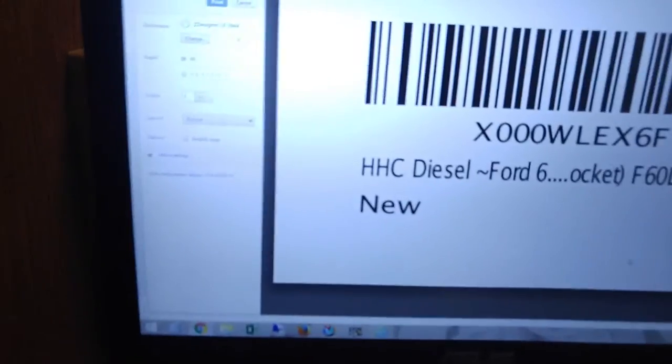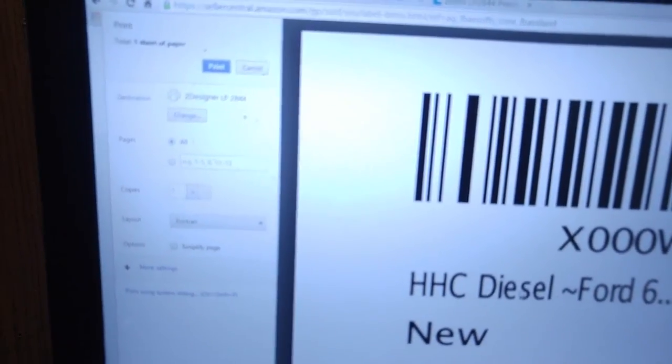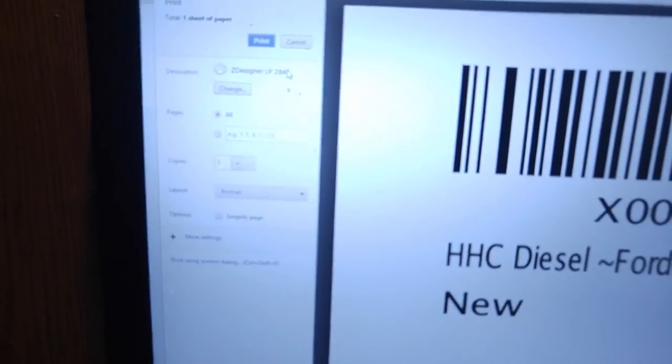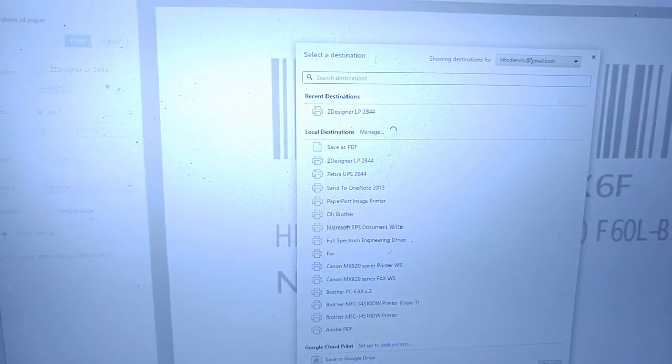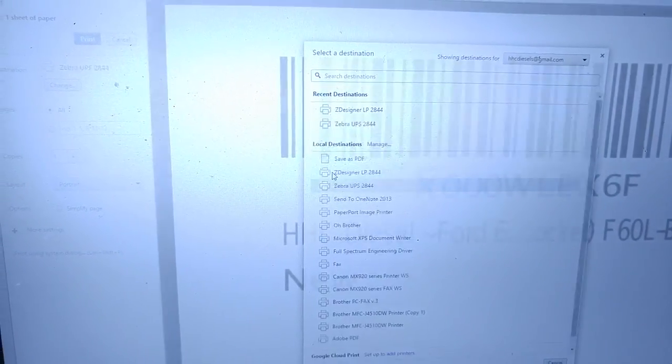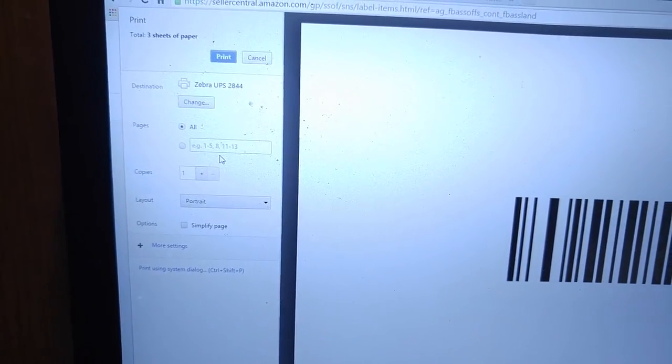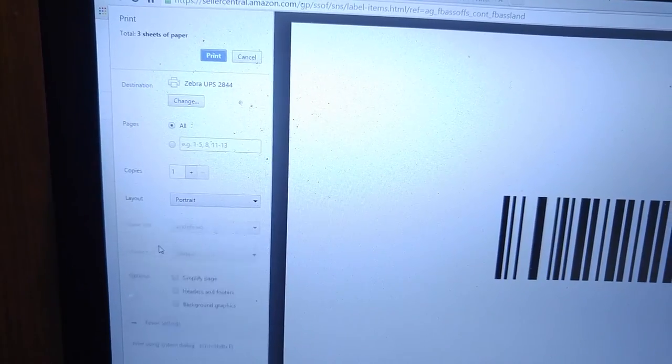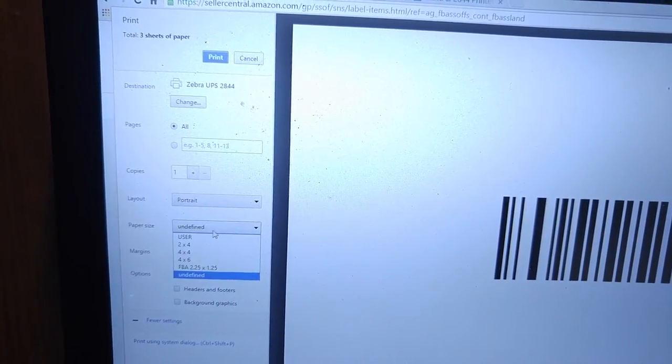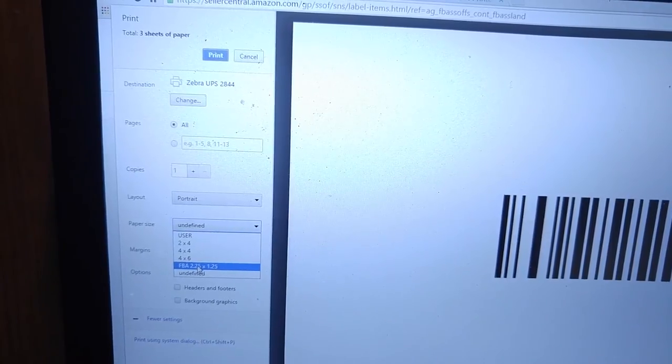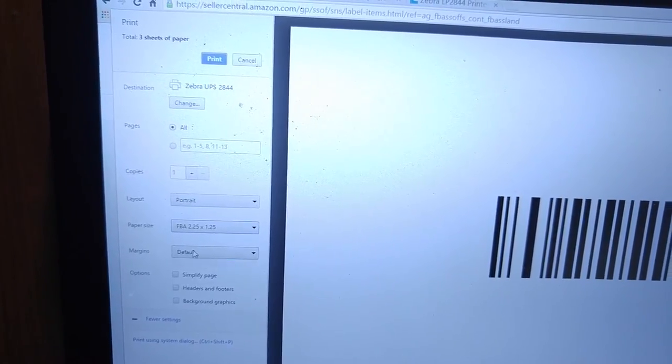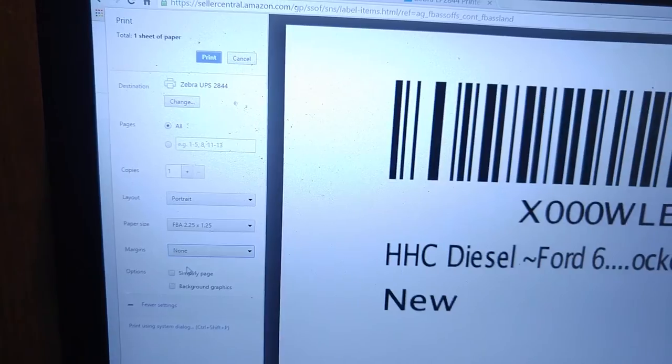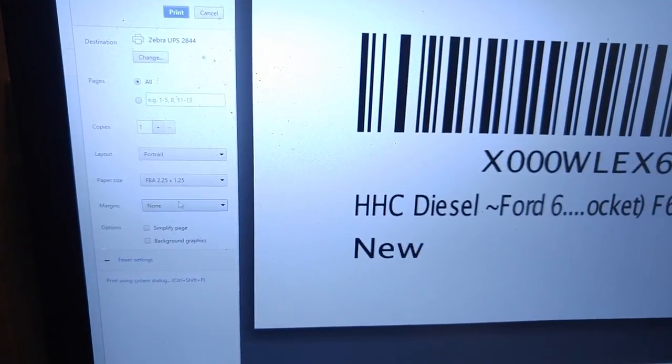Since I already have my default set, we can come up here and change the printer to the new one, Zebra UPS 2844, like so. And then let's get this to focus on there. What you're going to do is come down here to more settings and you want to select your paper size. This is my custom FBA set paper size and you're going to turn margins to none. That's very important. See, as soon as I did that, it instantly fixed the label right there.